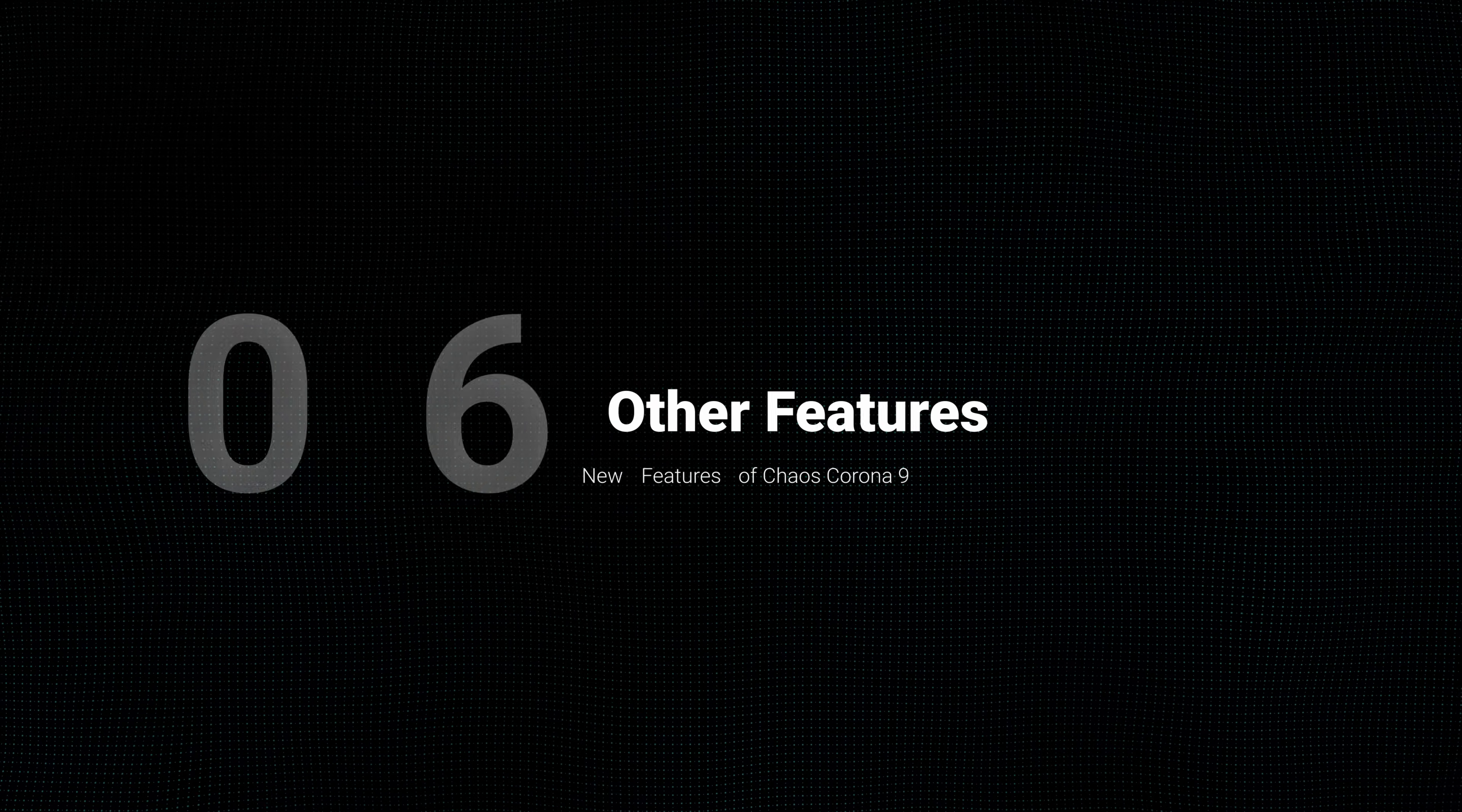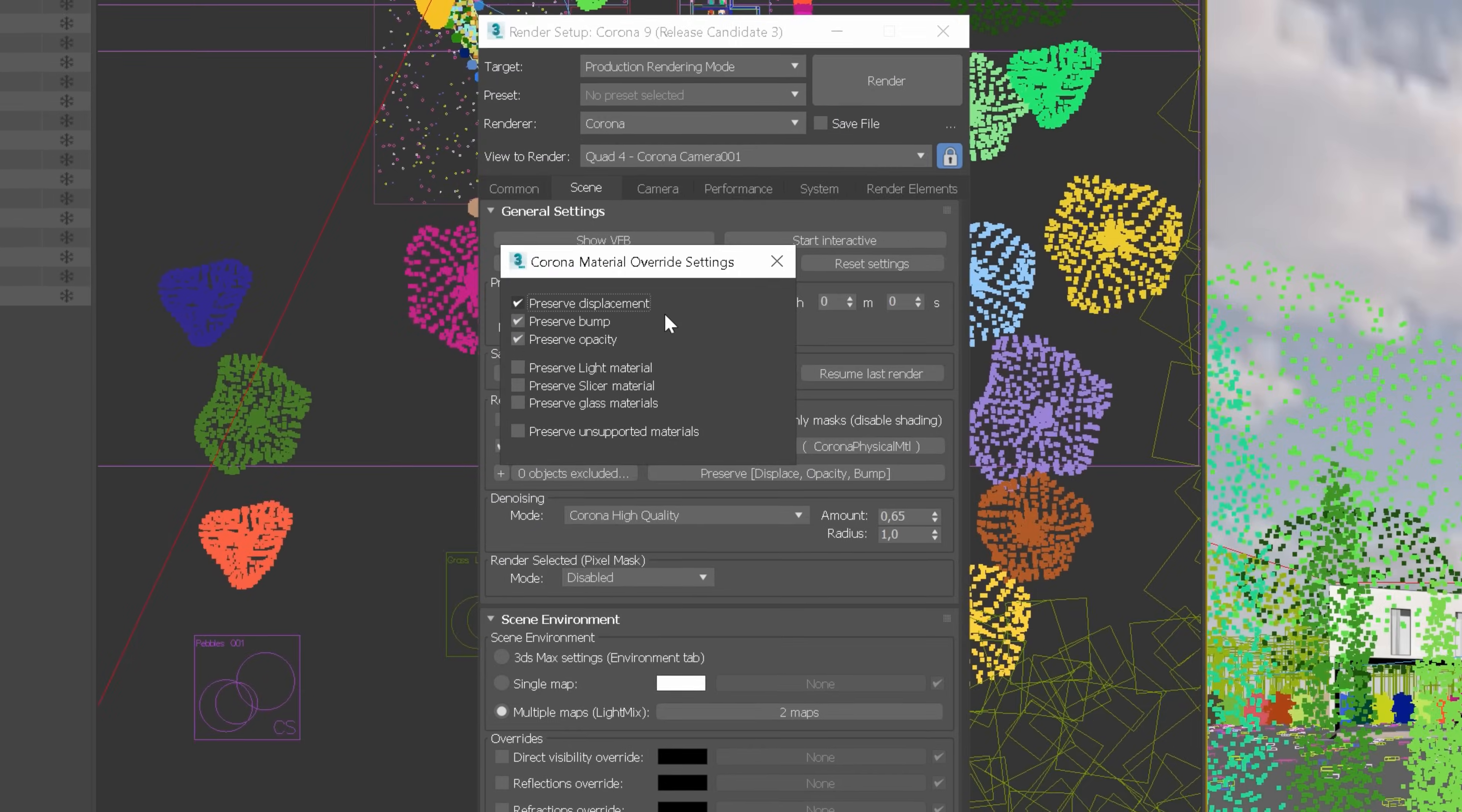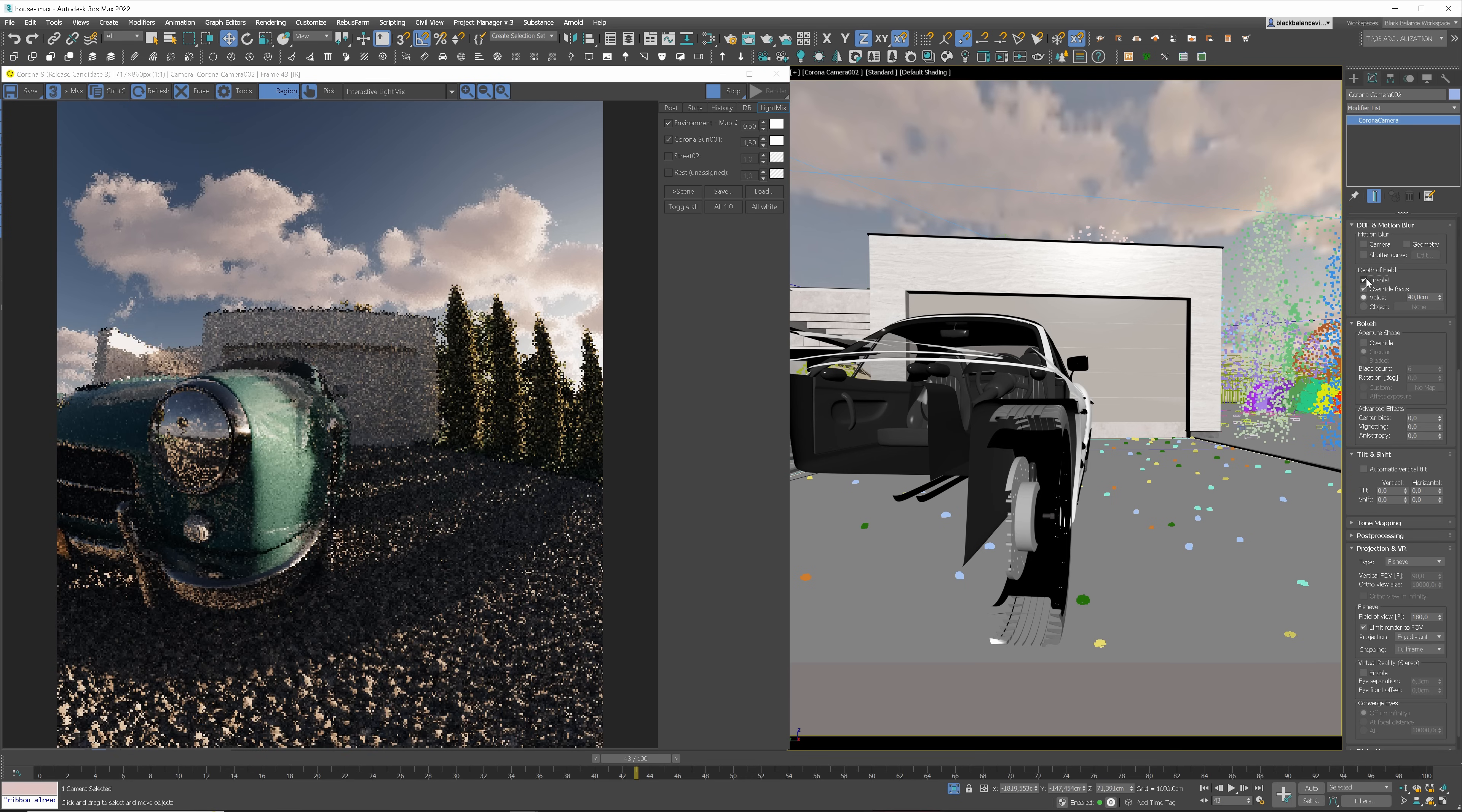This option will make modeling way easier. I've already seen very interesting implementations on Corona Forum, and I cannot wait to play with this more. There are also plenty of other features, like memory savings for Corona bitmaps. Memory required by Corona bitmaps is reduced by up to 30% with the Out of Core Textures option. When using the Material Override, there are more options to preserve different characteristics of material, like Opacity or Slicer. It's pretty handy when doing white renders. Also, the fisheye camera now supports the buffer fill.